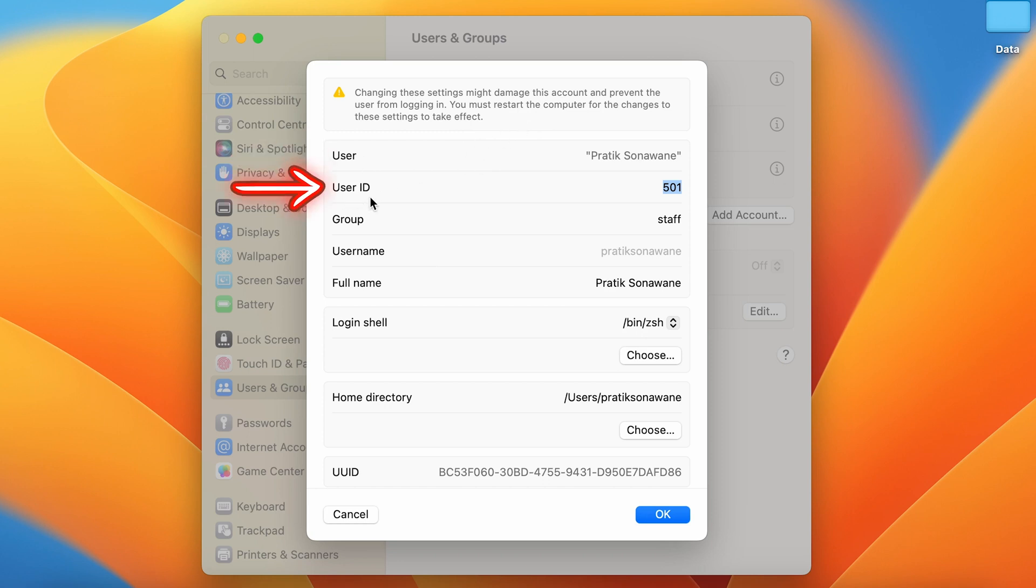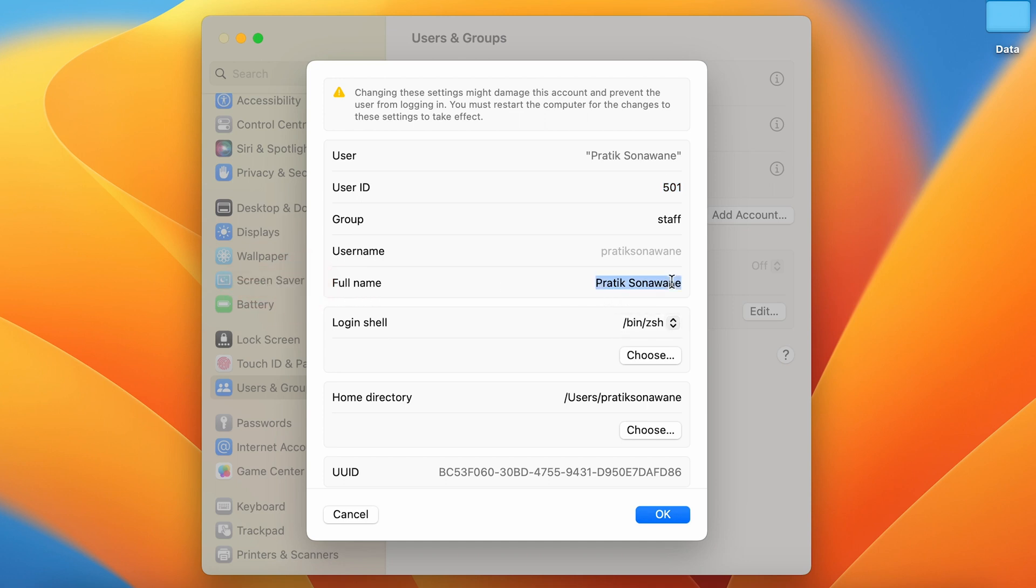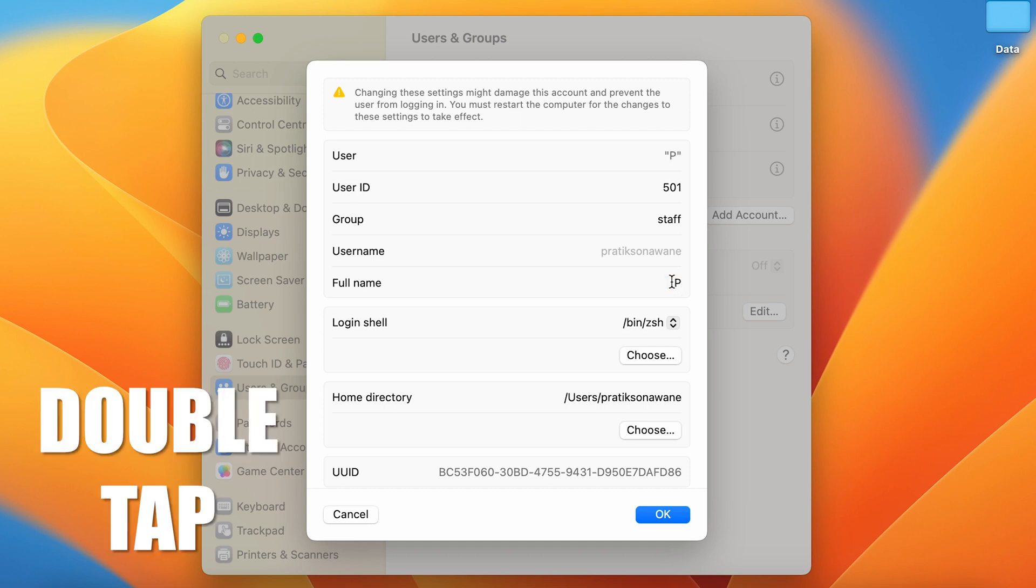You'll see user, user ID, group, username, full name, and all other details. In order to change the admin name, you have to edit the name in front of 'Full Name'. You can simply double-tap and start typing there.